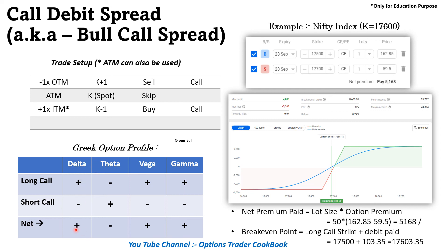This covers the two strategies. We will discuss the adjustment of the call debit spread in our upcoming videos. If you like this video, please share and subscribe and also recommend to your friends. Thank you.